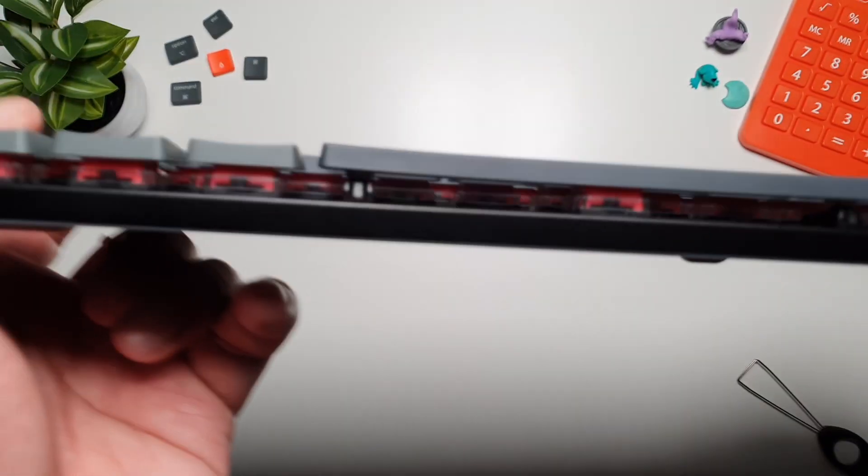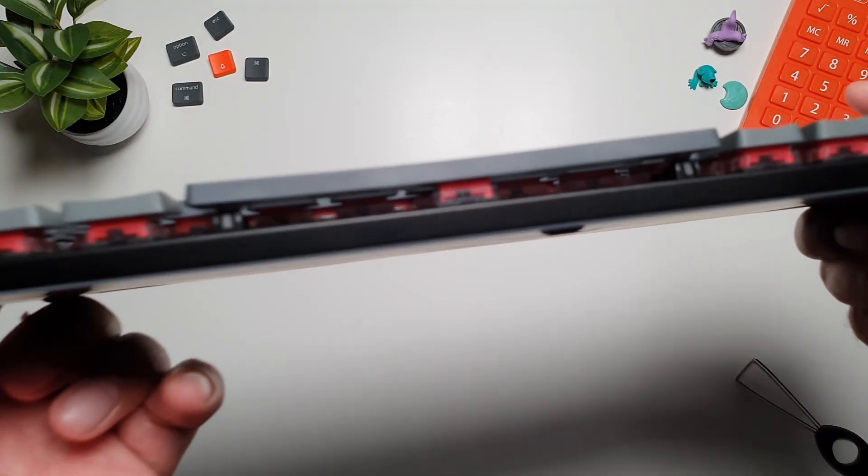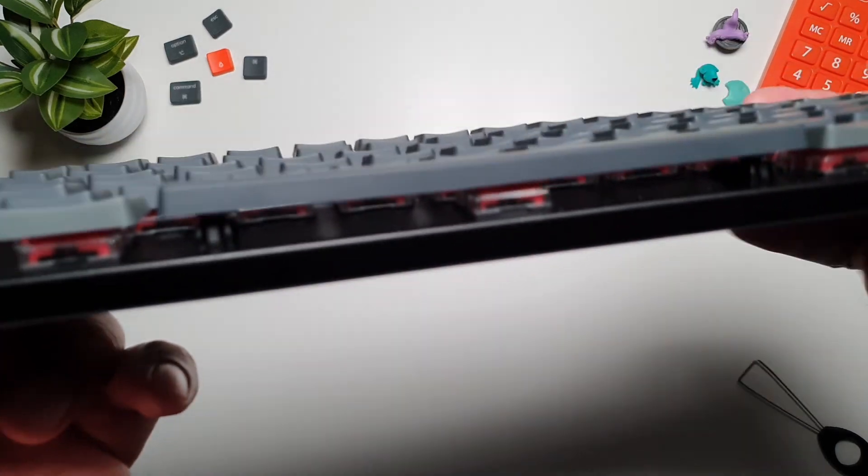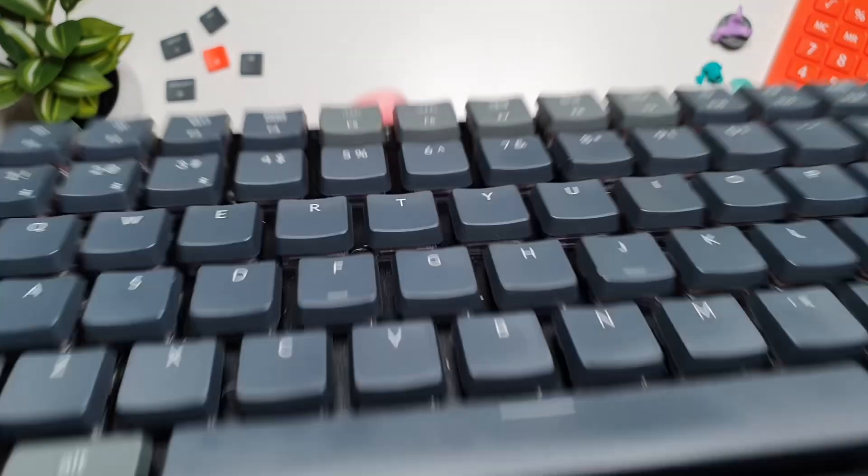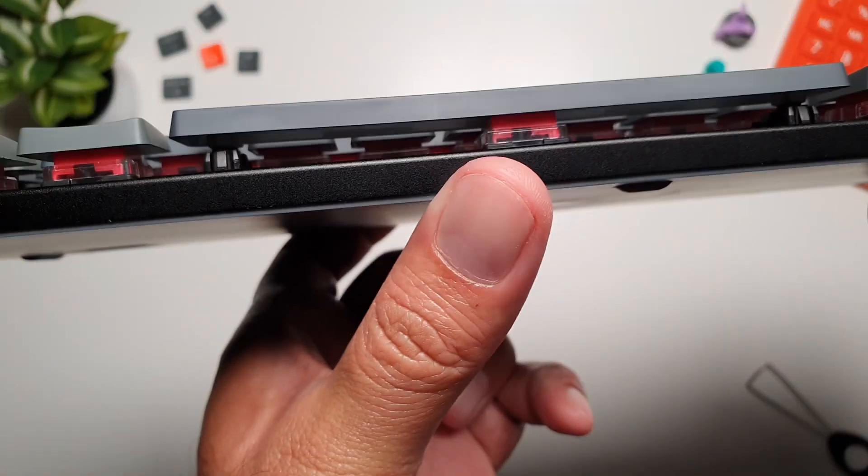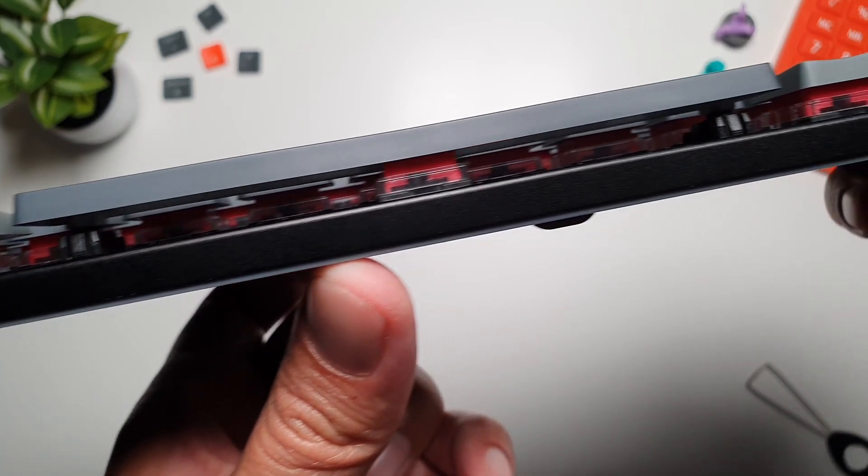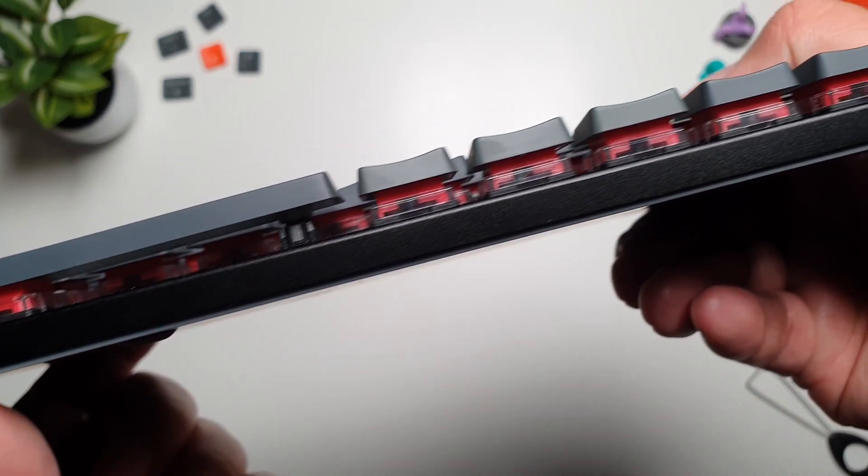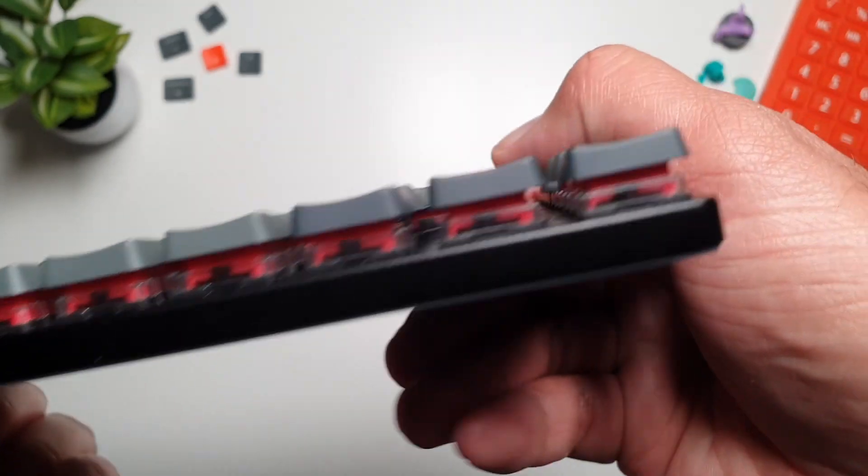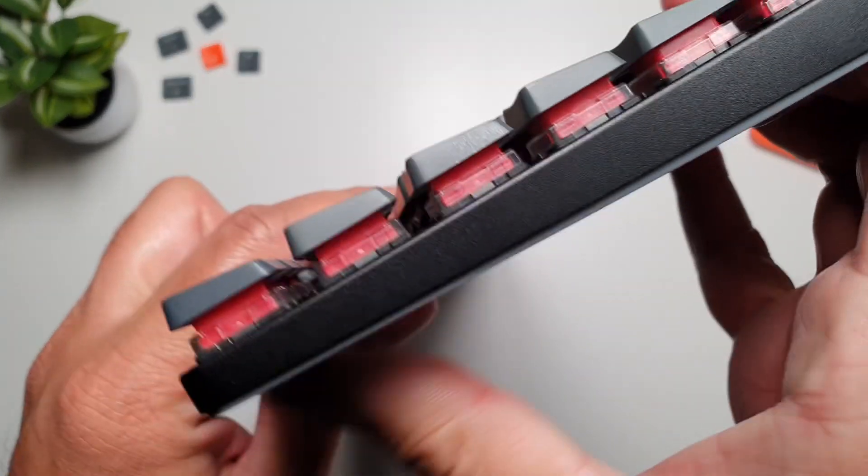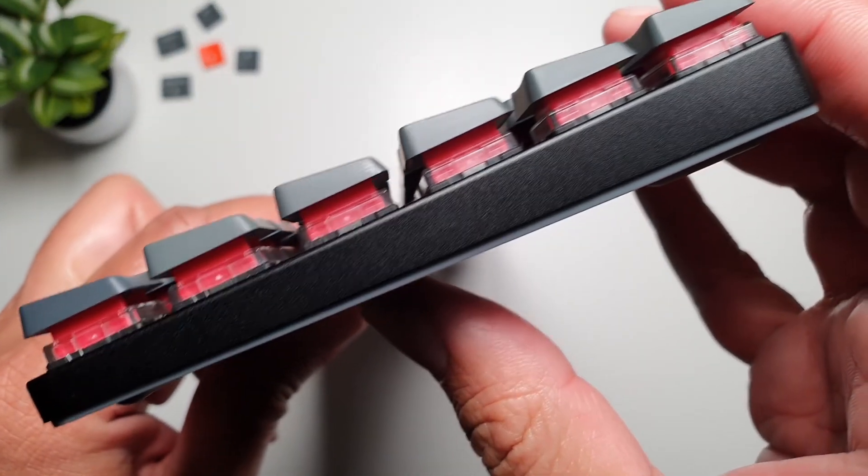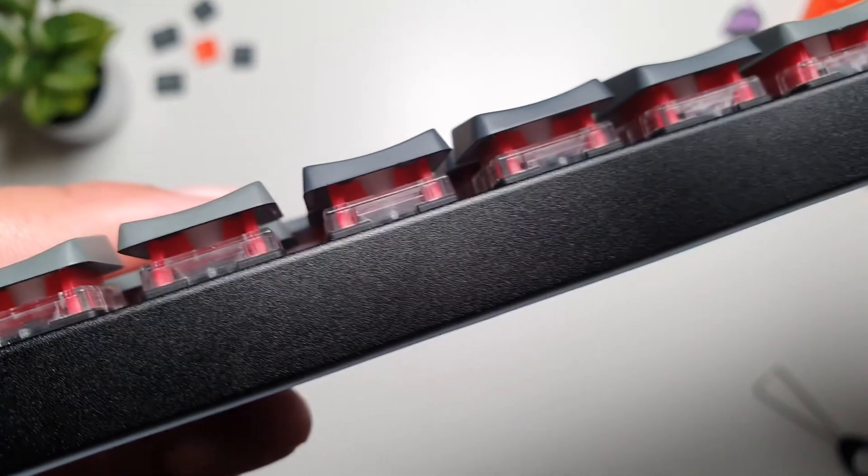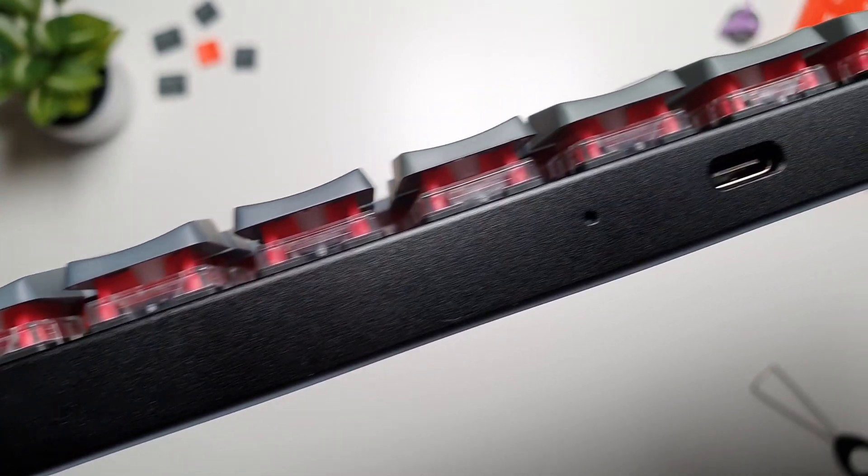It offers both Bluetooth 5.1 and USB-C wired connections, allowing you to pair up to three devices and switch between them effortlessly. Whether it's your laptop, tablet or smartphone, you can toggle through devices with a quick keypress. For me, this multi-device support is a real time saver. Plus, in wired mode, you get the benefits of zero lag, perfect for gaming or intensive typing sessions.